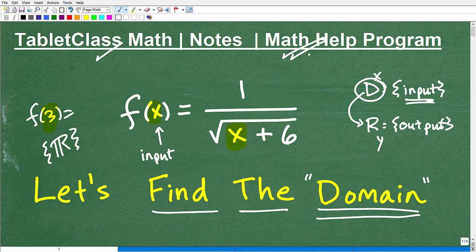I have 100-plus different math courses — all the main courses like pre-algebra, Algebra 1, Geometry, Algebra 2, and I'll be launching pre-calculus shortly. I also do a lot in test preparation: GED, SAT, ACT, GRE, GMAT, ALEKS, Accuplacer, the CLEP exam, teacher certification exams like the Praxis, and nursing entrance exams like the TEAS.